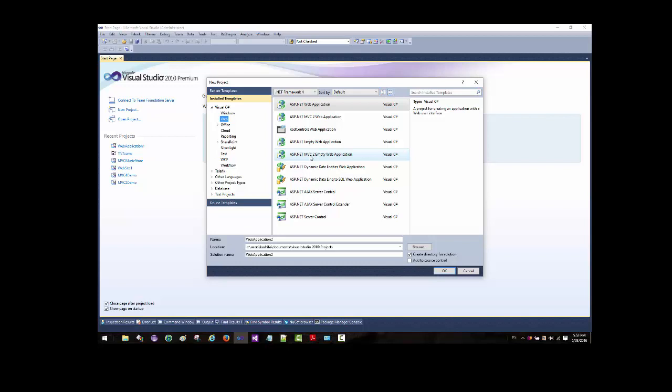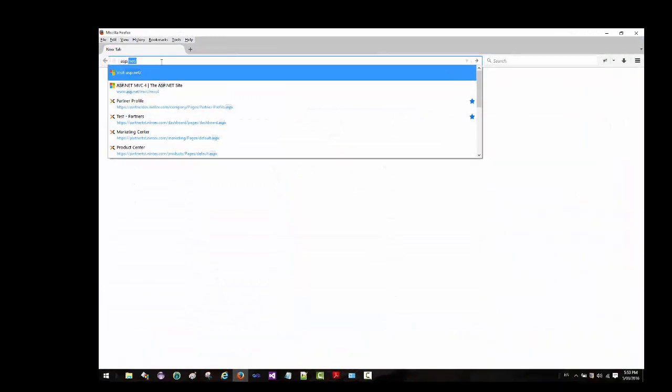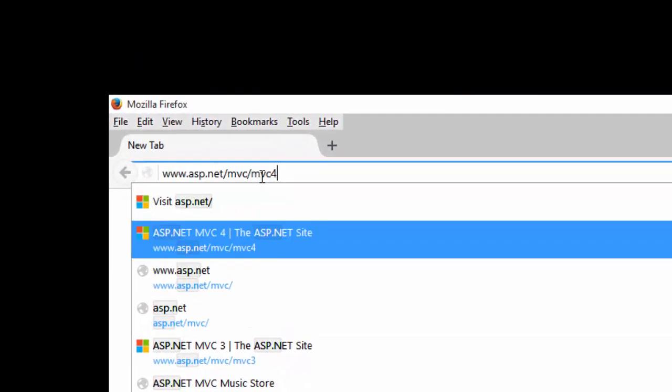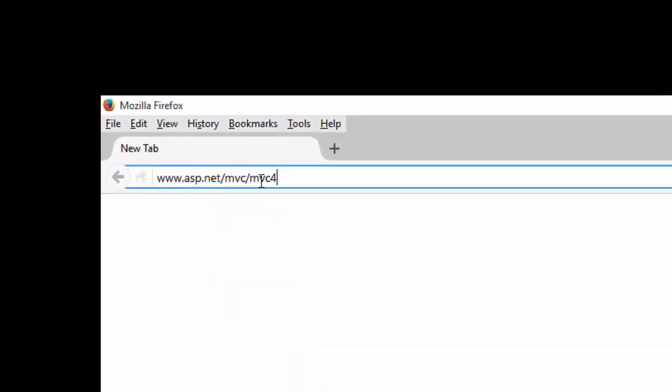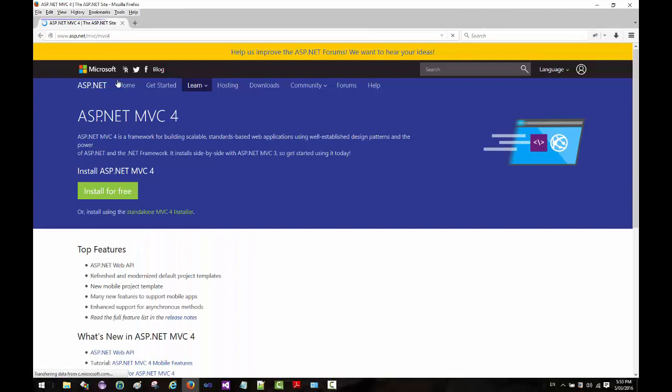What you can do is go to Firefox - Firefox being one of my favorite browsers - and type ASP.NET MVC 4, and I'll take you through the steps.